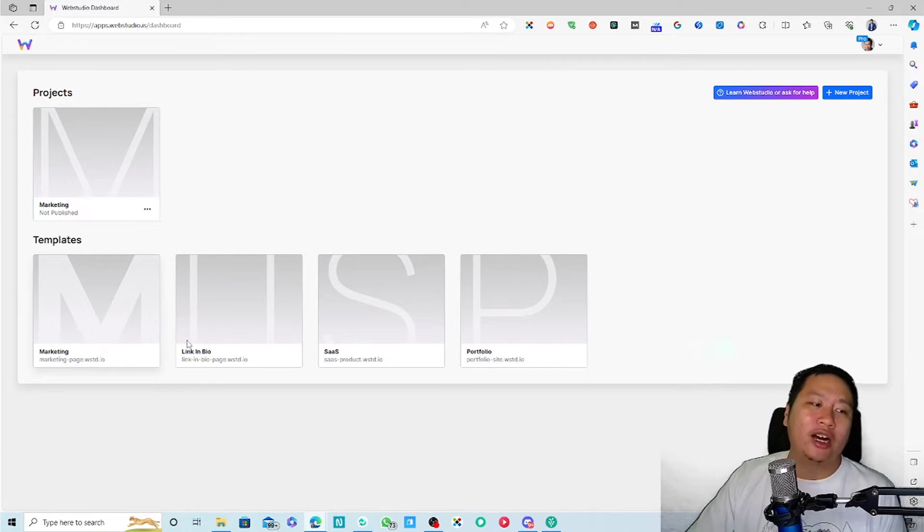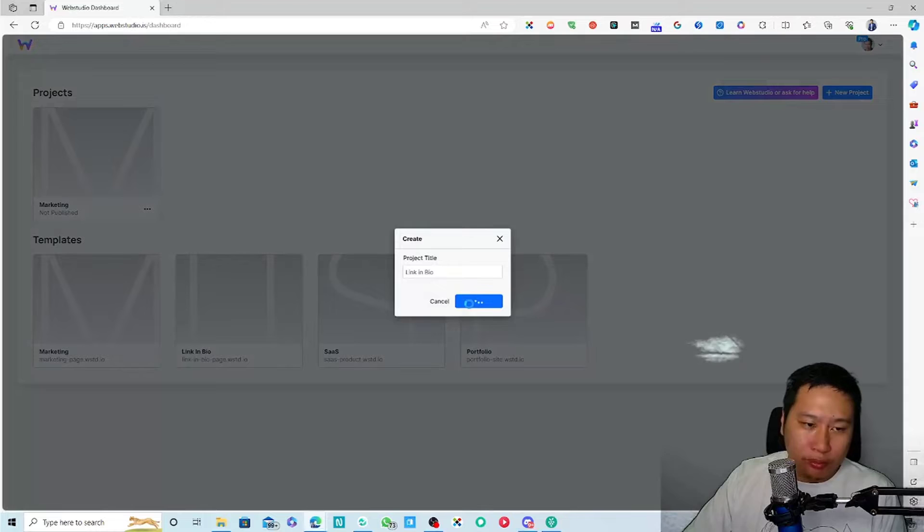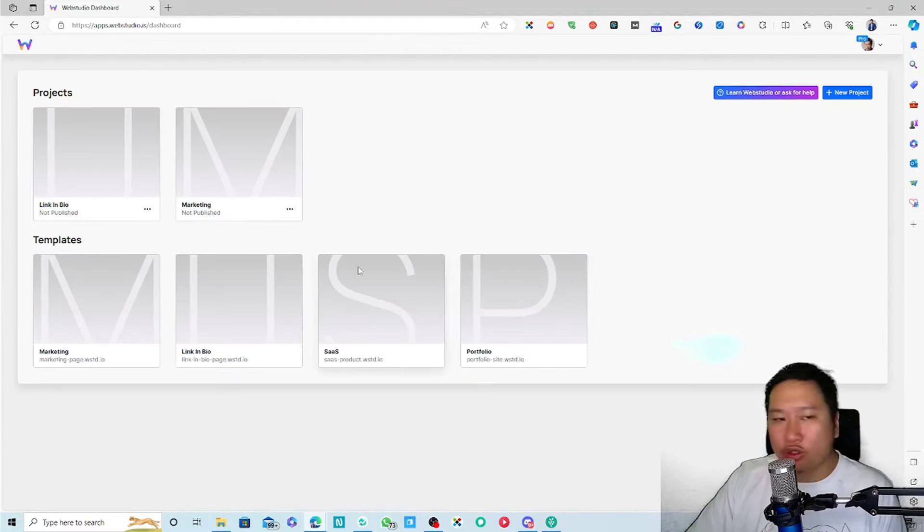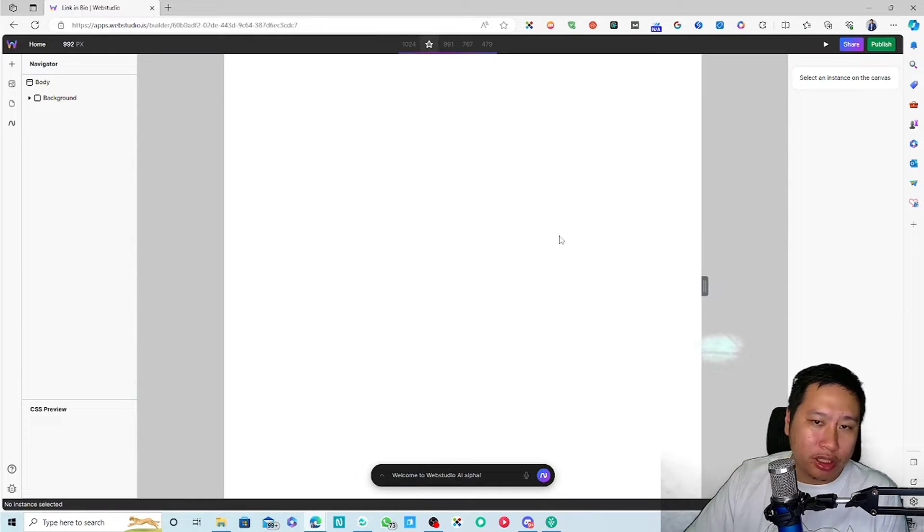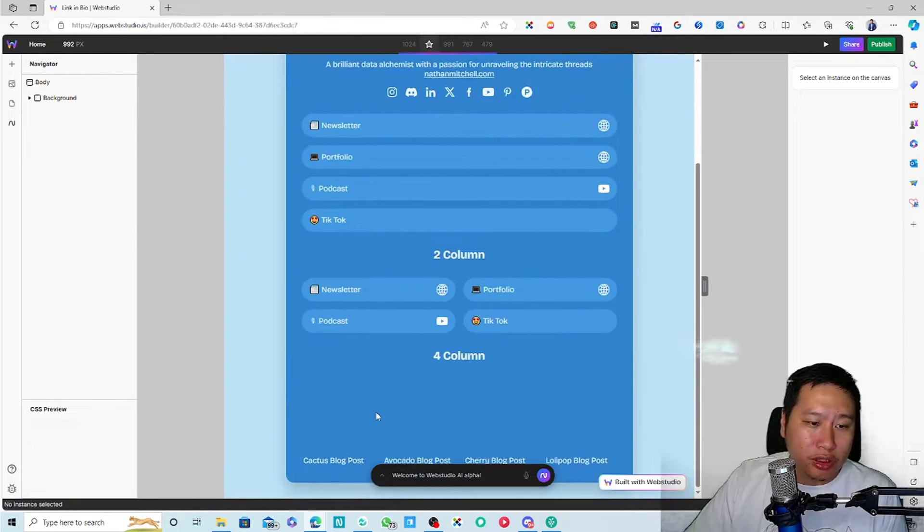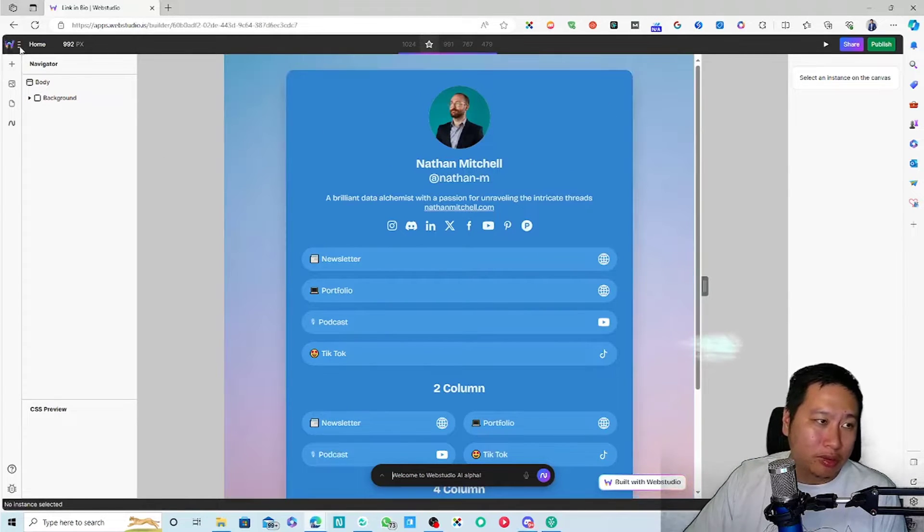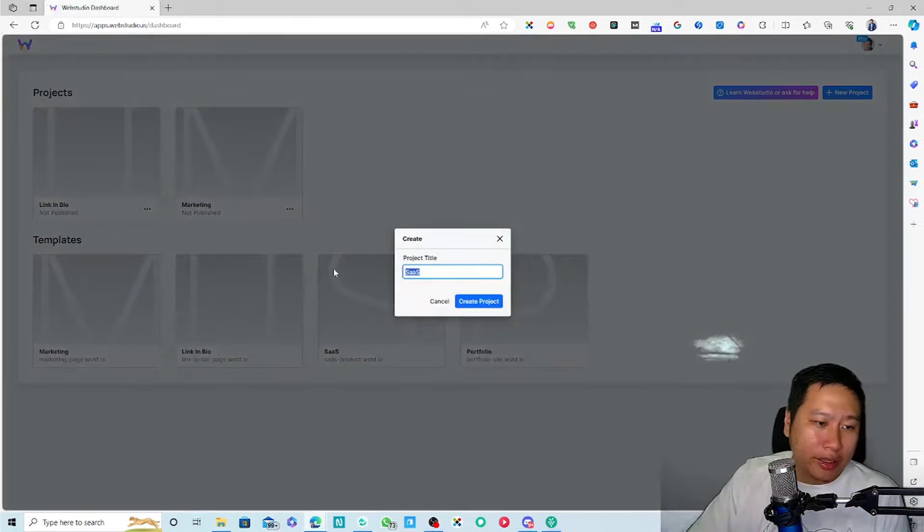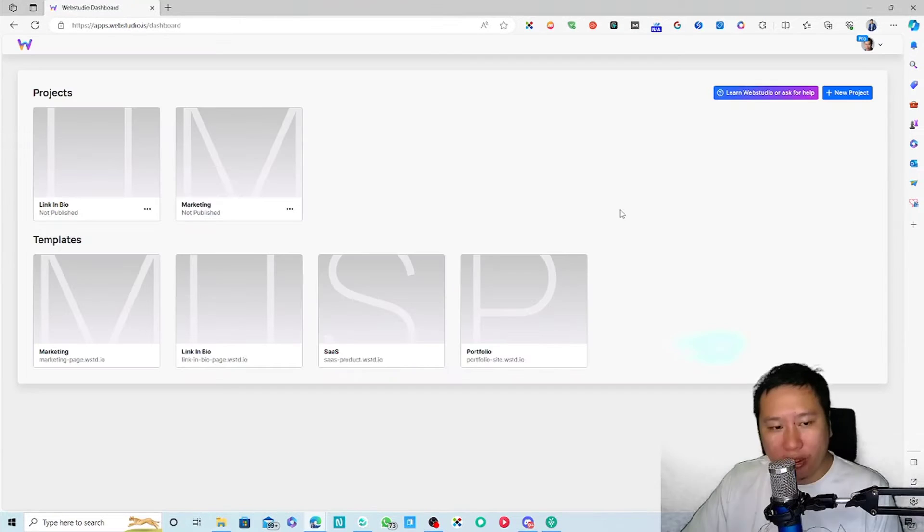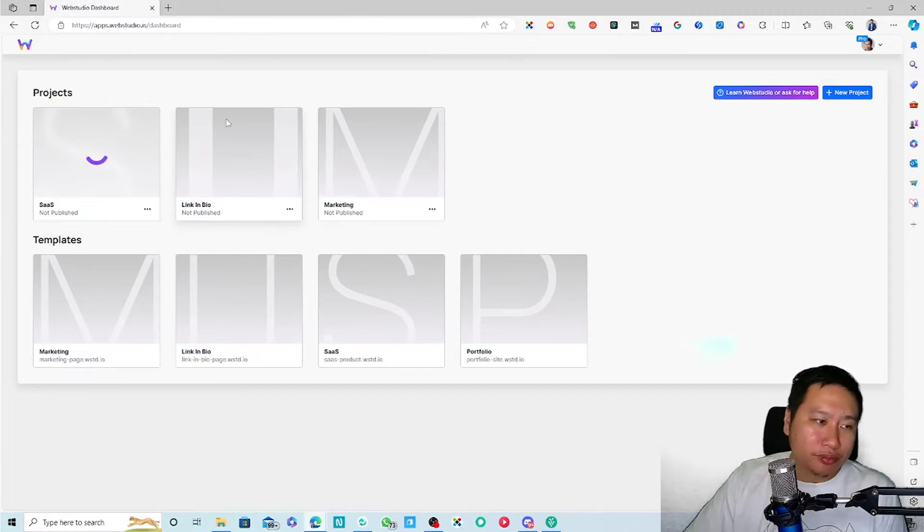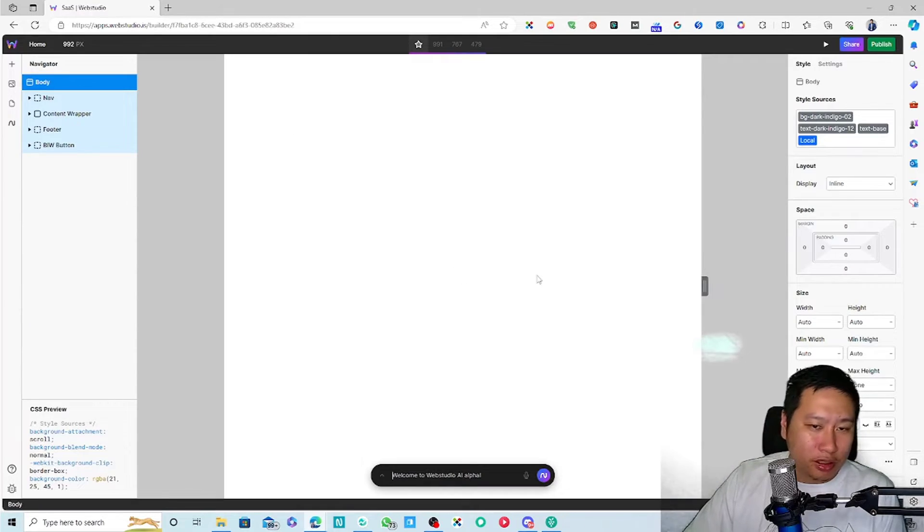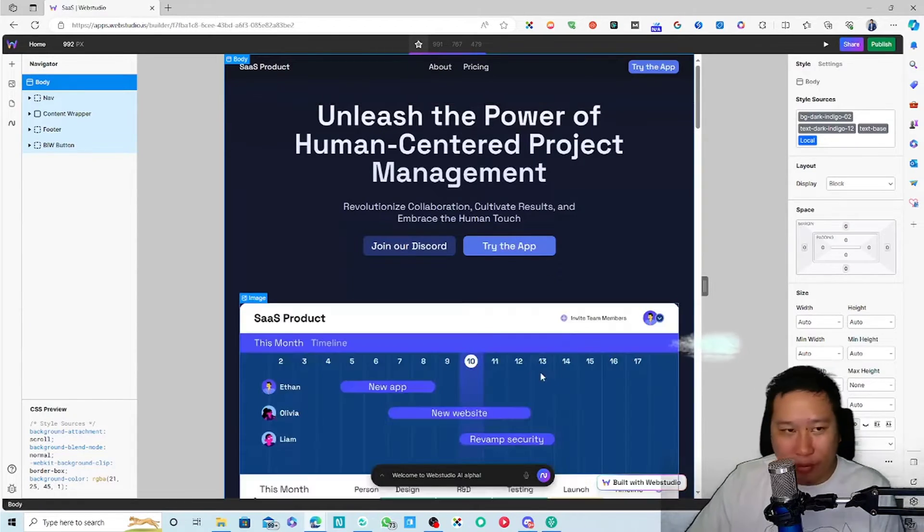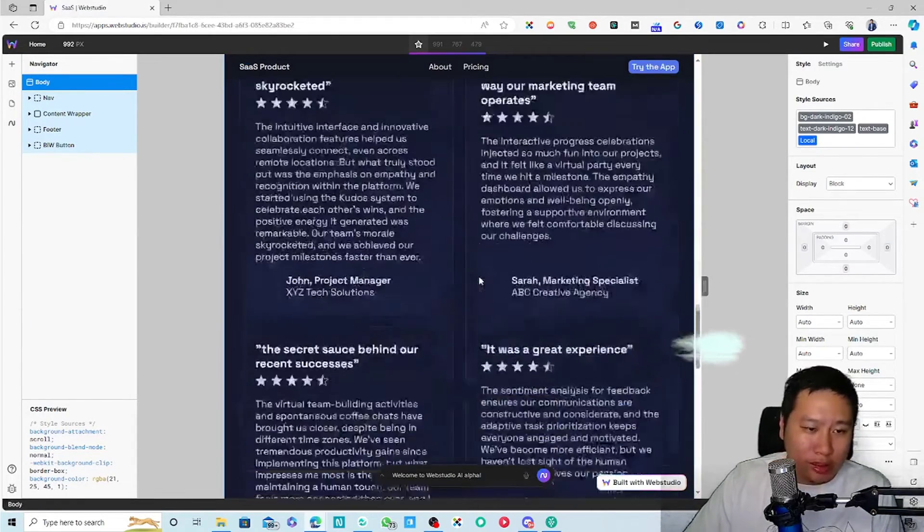There are four different themes or templates that you can choose from. This is kind of a nice one. We'll come to this later. Then there's a SaaS website template that you can choose from. This is the SaaS website, this is how it looks like.